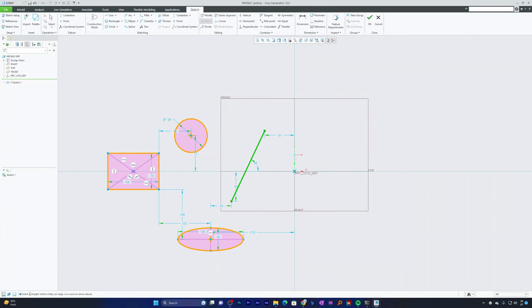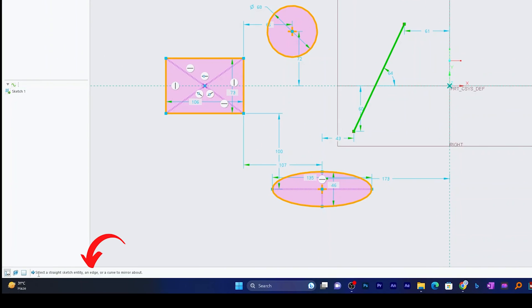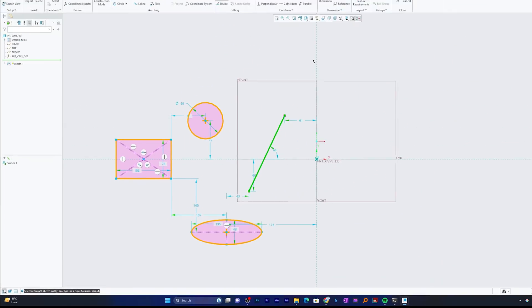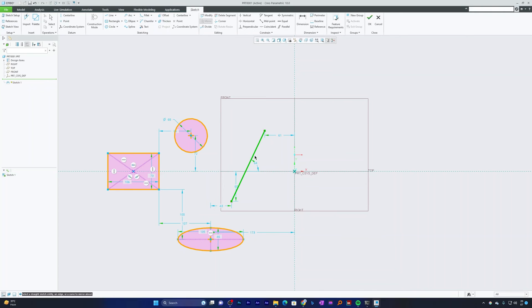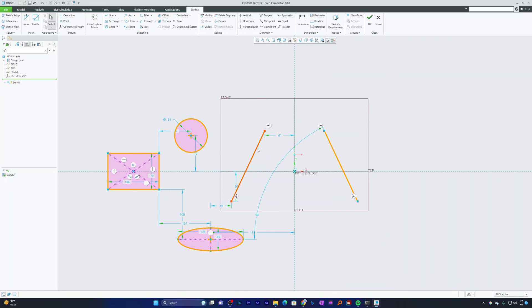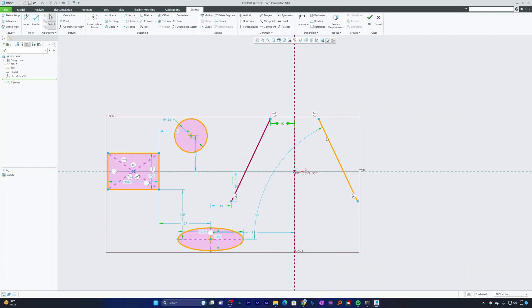After selecting the entity and clicking Mirror, always follow the message bar at the bottom — it tells you what action to perform next. Here it asks us to select a straight sketch entity, edge, or curve to mirror about. I'll select this construction line as the reference, and the mirror image of the entity gets created.